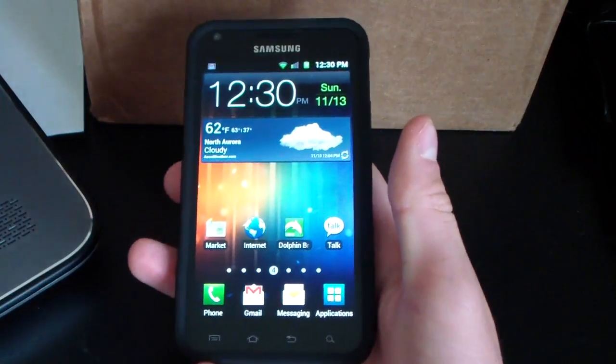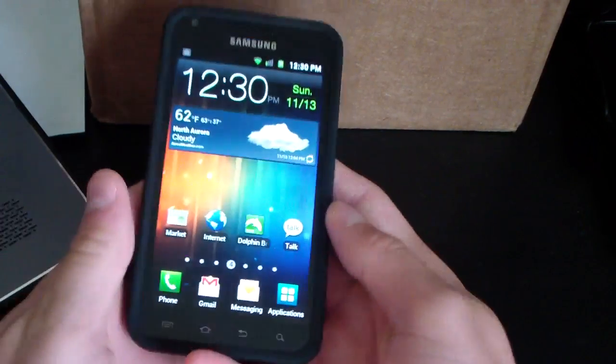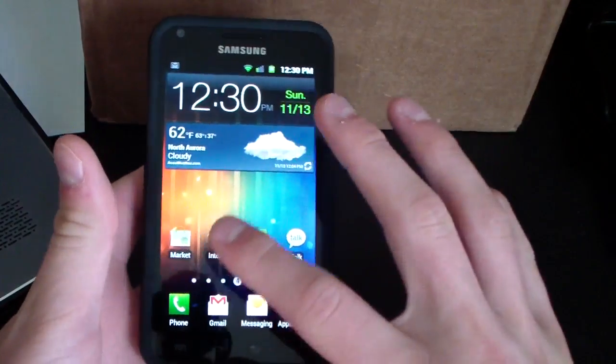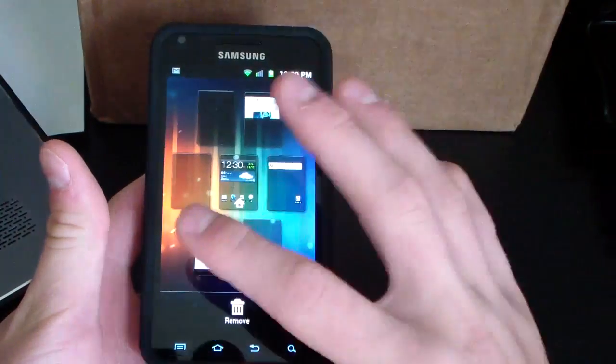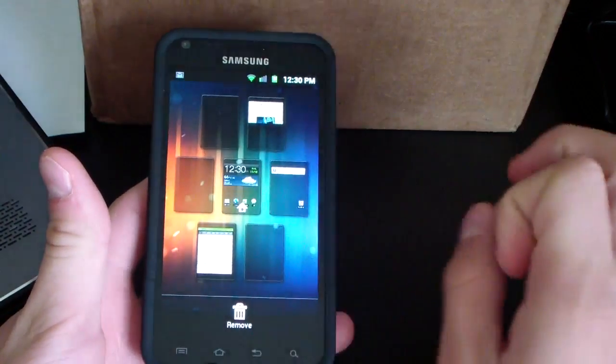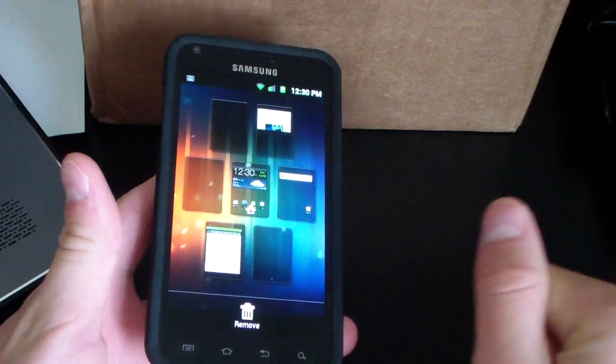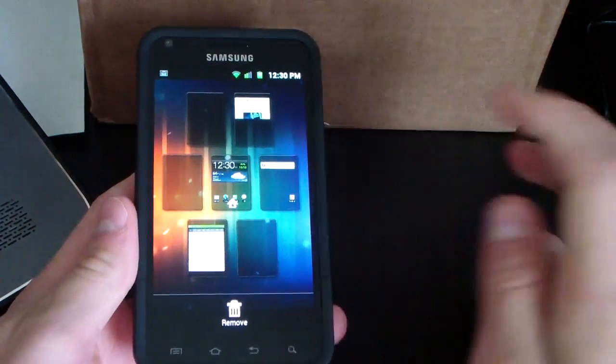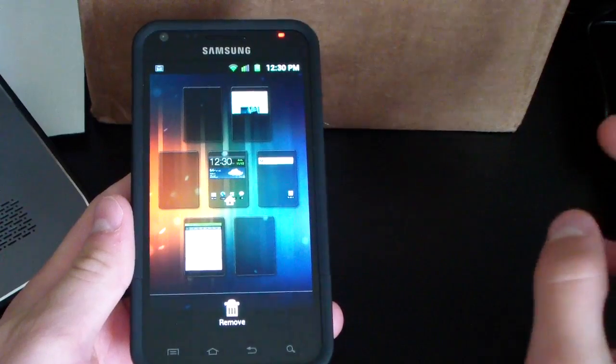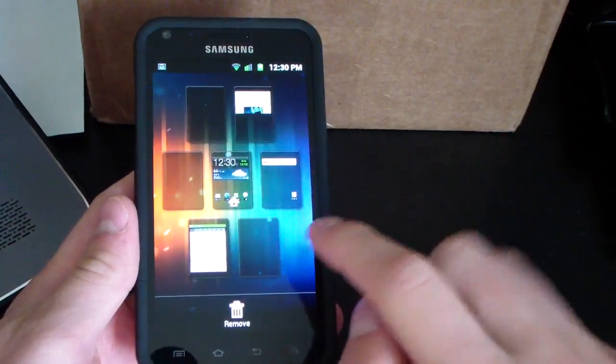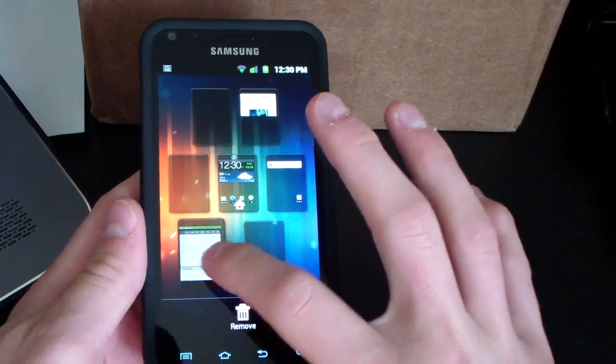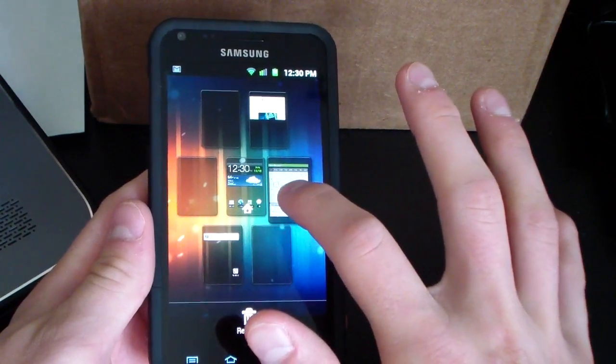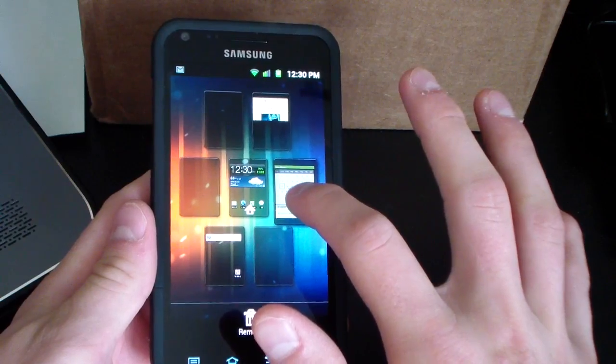You also have another option on your home screen. You can pinch and it'll give you all seven home screen options. Here's a feature some people don't know about. You can press and hold on one of them and basically rearrange them.